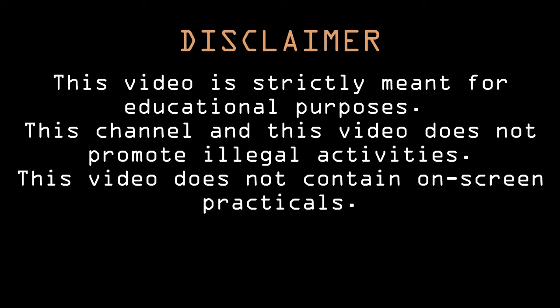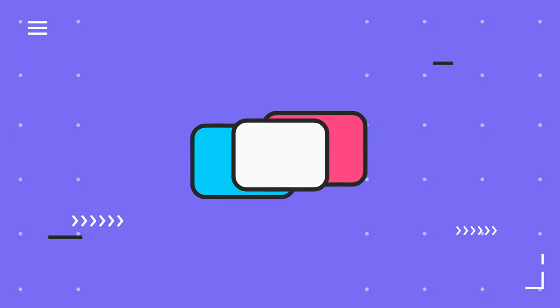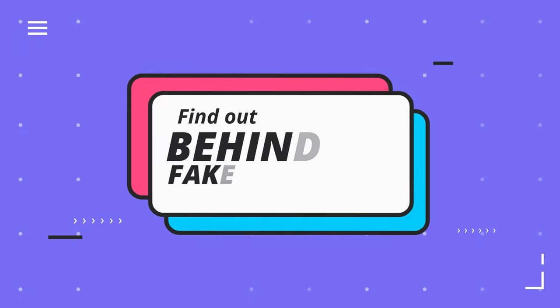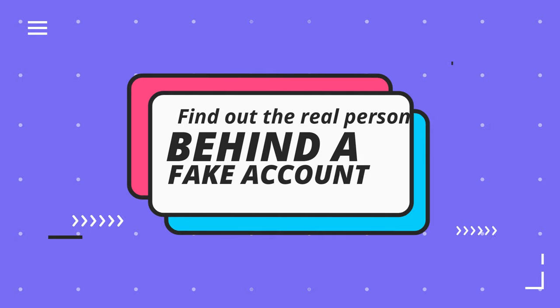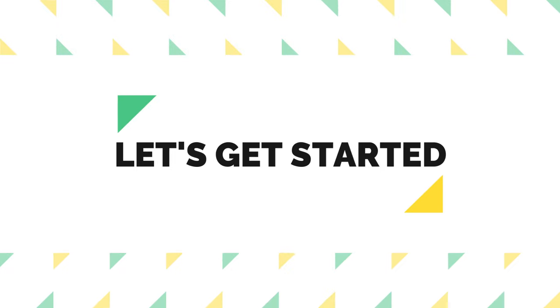If you are performing any illegal activity using the information available in this video, do it at your own risk because this video does not promote such activities. So now without any further ado, finally let's get started.